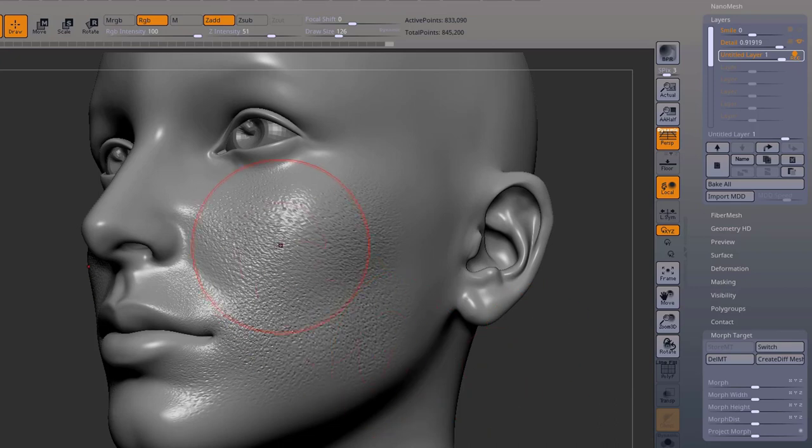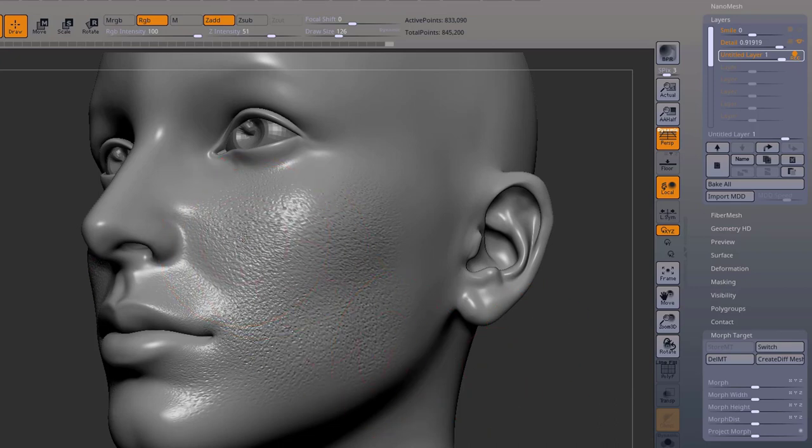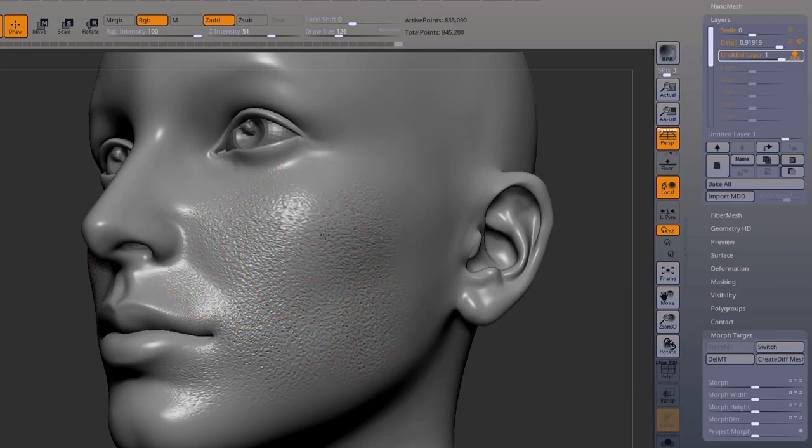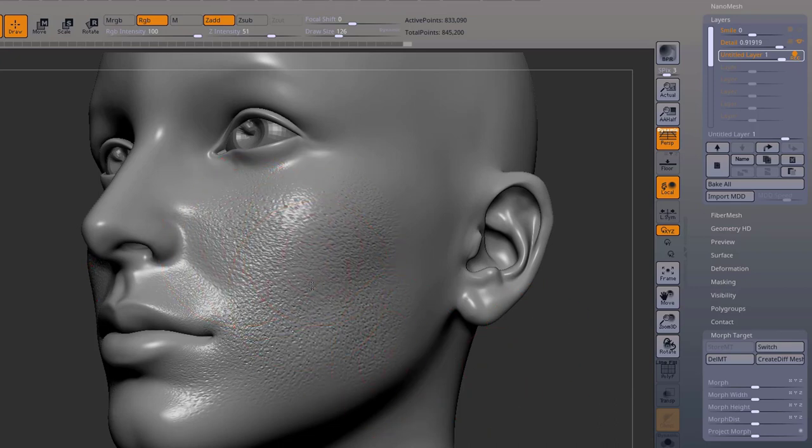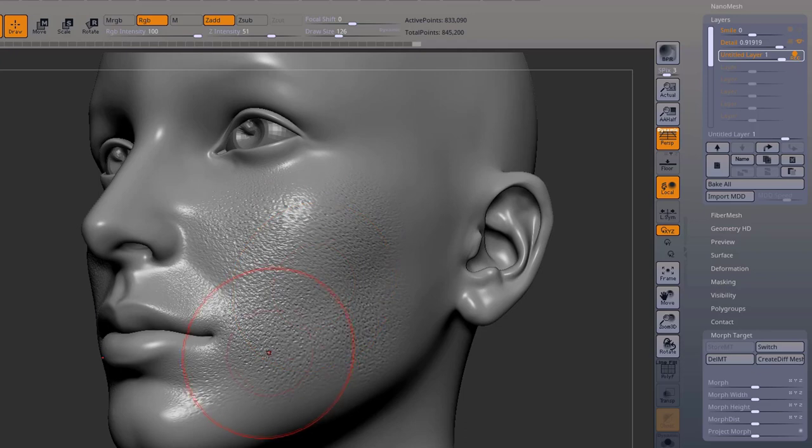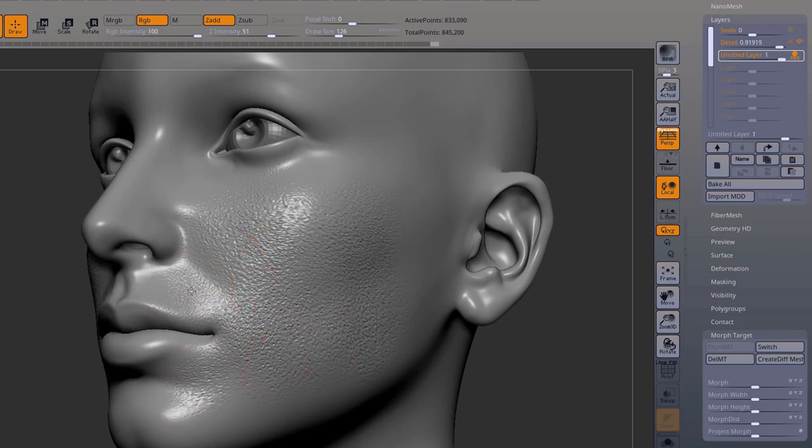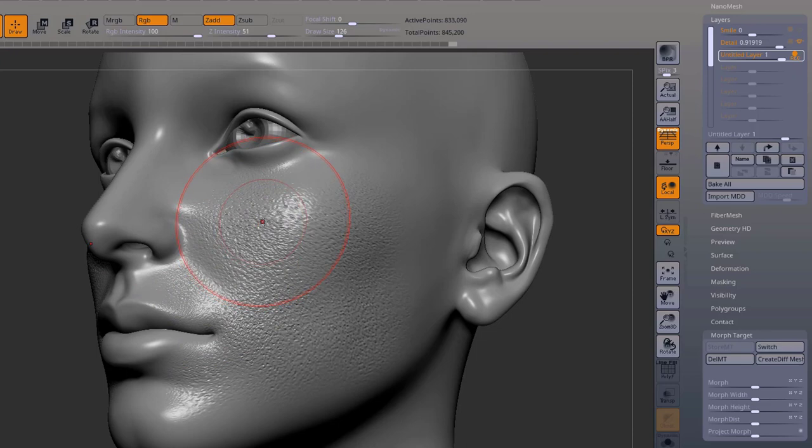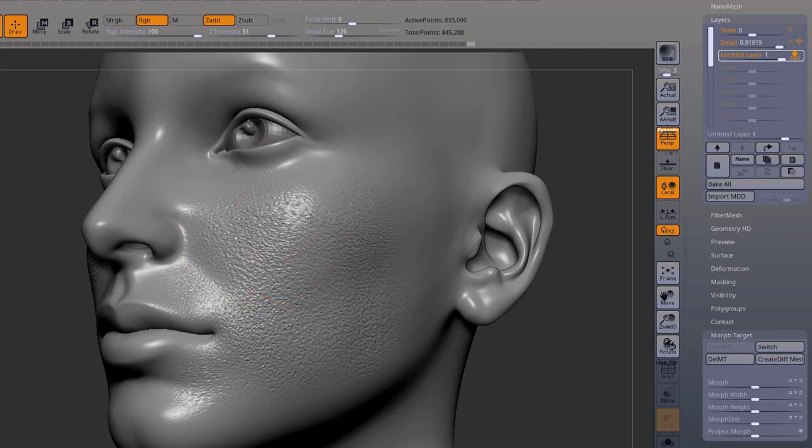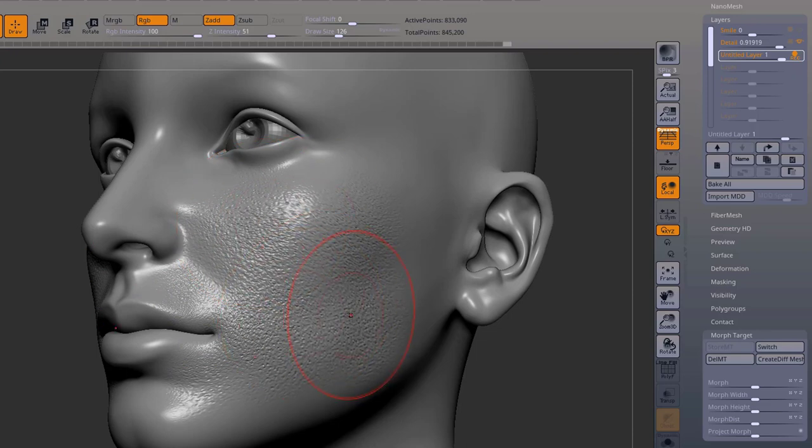And then with the Move Brush, we just move these areas here a little bit, the areas where we want the skin to slide, just a tiny bit.